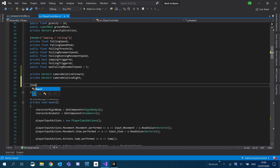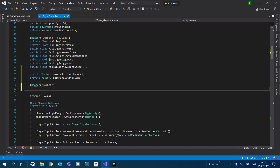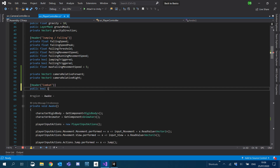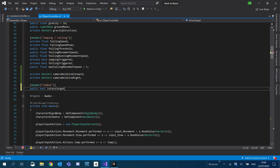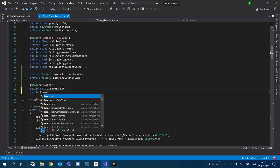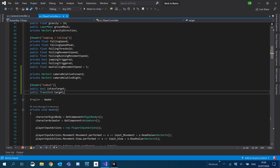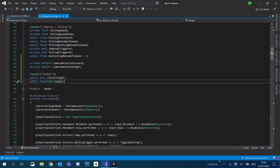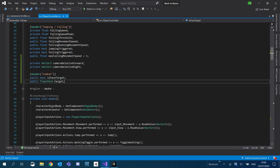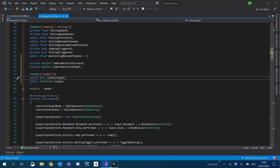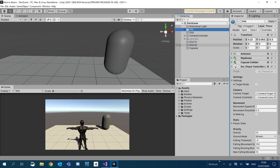Now that fix is in place, we're going to work on our rotation. I'm going to create a new header and call it 'Combat'. Inside here I want to create a public bool for is_face_target and a public Transform for target. We're going to set these manually for now. In Unity I'll click on our player, and at the bottom I'm going to tick it as face target and put our capsule as our target.